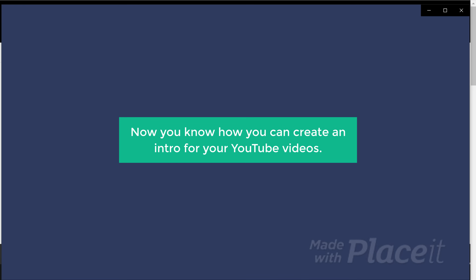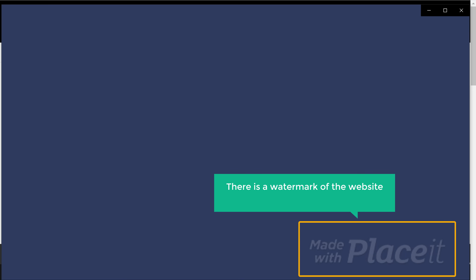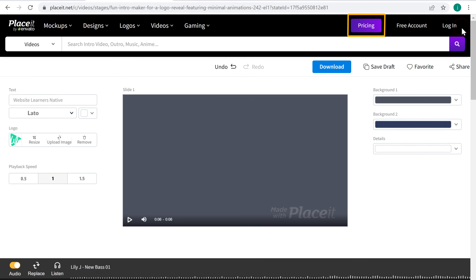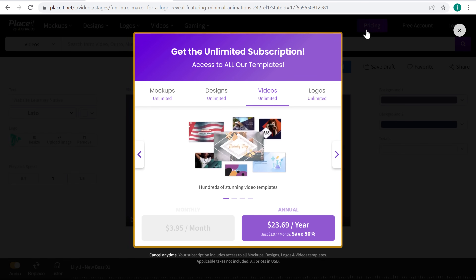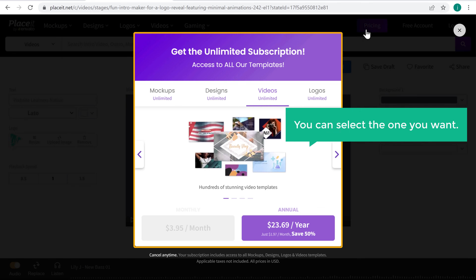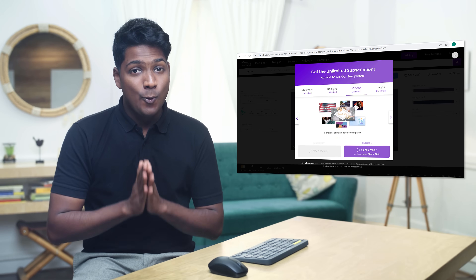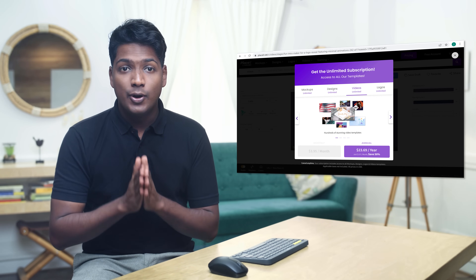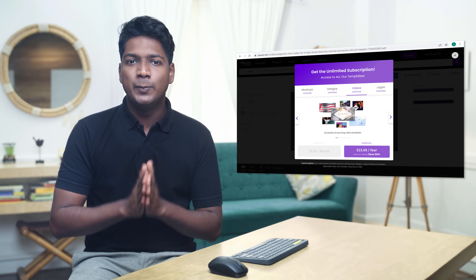Now you know how you can create an intro for your YouTube videos. If you see here, there is a watermark of the website from where we created our intro. If you want to remove this watermark, you need to get a subscription on this website. If you click Pricing, here you can see the subscription plans — you can select the one you want. Once you subscribe, you will be able to download your intro without a watermark, and also get more intros with better video quality.